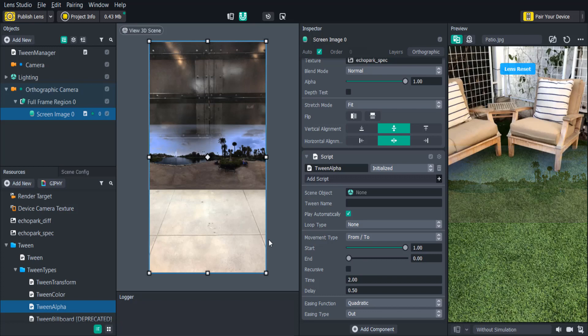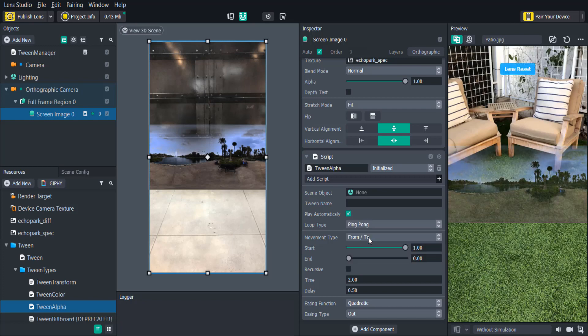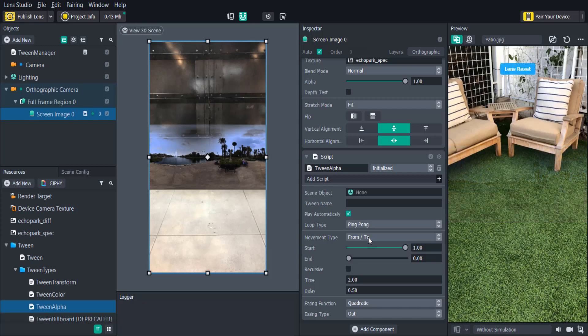So by using the Tween Manager script you'll be able to animate your lenses quickly and easily which will make your lenses look much more immersive without having to take up any extra space. And of course no coding required.